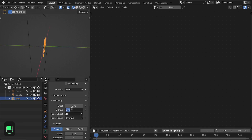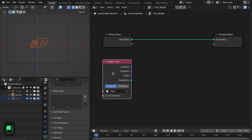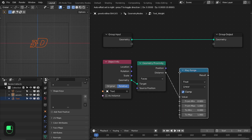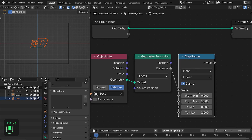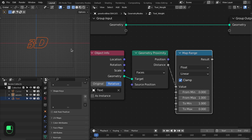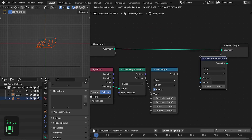Let's add some extrusion so that it covers the plane. First bring in the text, then add the proximity node and the map range node. Basically we're going to convert this distance into a minimum of one and a maximum of zero — meaning the weight is one for vertices nearby the text and zero for vertices far from the text. Let's store them as an attribute.